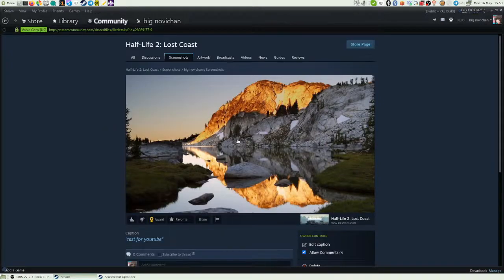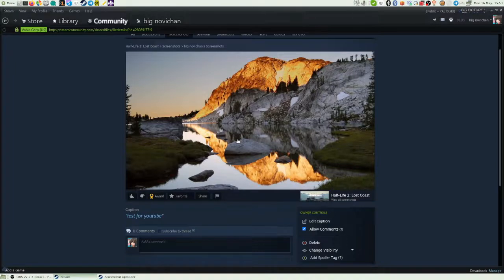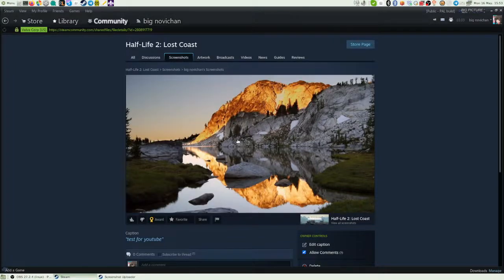So yeah, that's how to replace screenshots on Steam in any way you wish, in a relatively easy way. Thanks for watching.